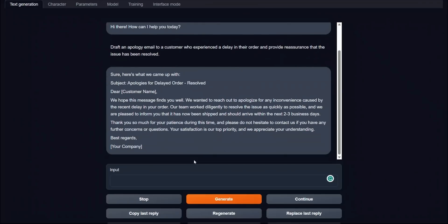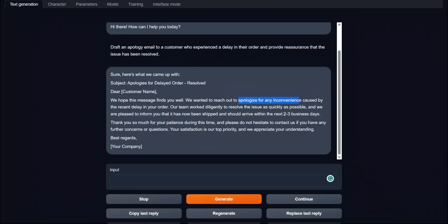Here's the response. We hope this message finds you very well, and then we want you to reach out to apologize for any inconvenience caused by the recent delay in the order. Then it says that the team is working quickly to resolve this issue as quickly as possible. We are pleased to inform you that this has been shipped now and should arrive within the next two to three days. Not bad at all, but I would like to actually have some more details in terms of what caused the delays. But I think it's not a bad start, especially it's a quantized version, not the full version.